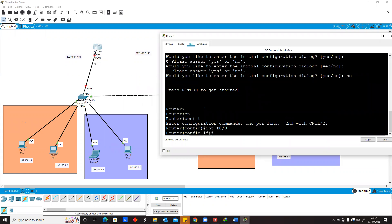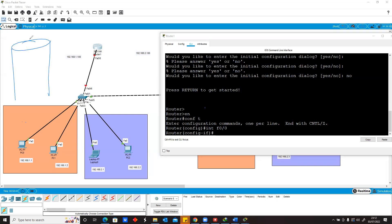We have to create what we call the sub-interface. We're here at f0/0, but I want to divide it. I want to create f0/0.10.